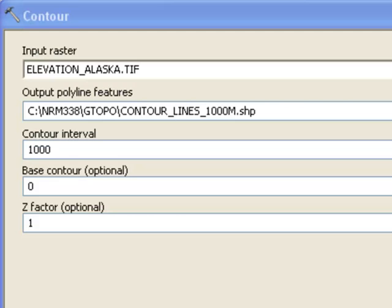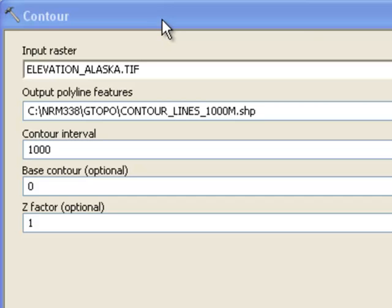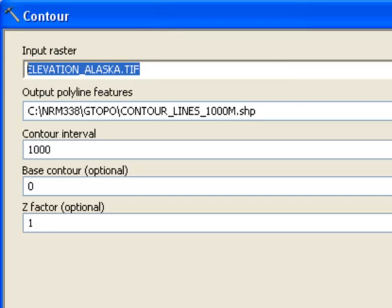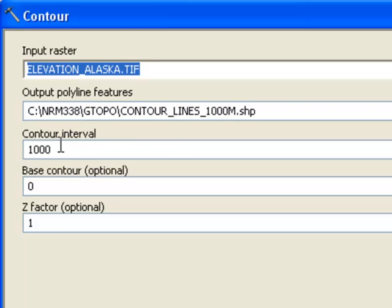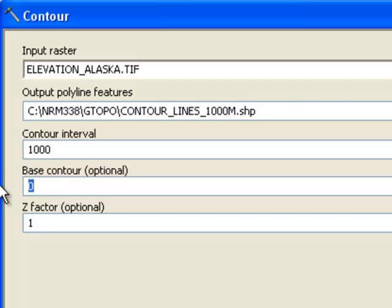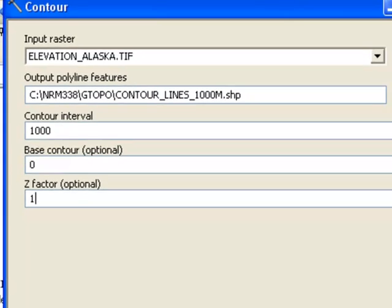We could also create lines of equal elevation or contours using the contour tool. Our input raster once again is our elevation raster in meters, and we simply specify what the contour interval is going to be. In this case every 1,000 meters we want a contour starting at sea level. The z factor would be if our elevation was in feet and our xy coordinates are in meters, we'd have to apply a z factor to convert feet to meters. But in this example everything is in meters.